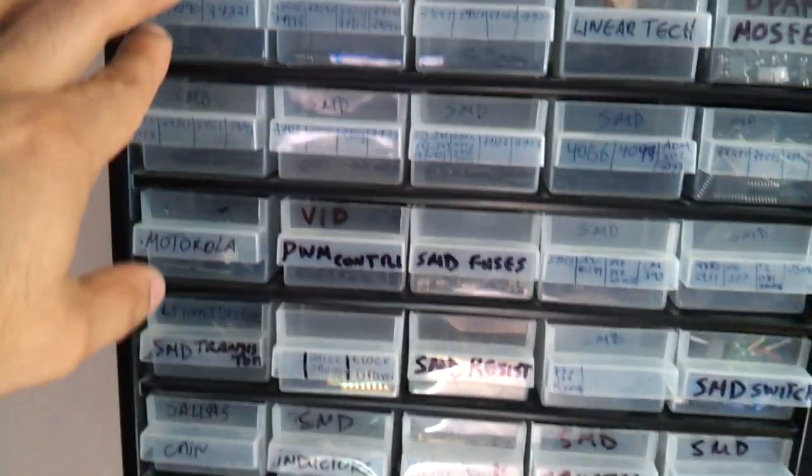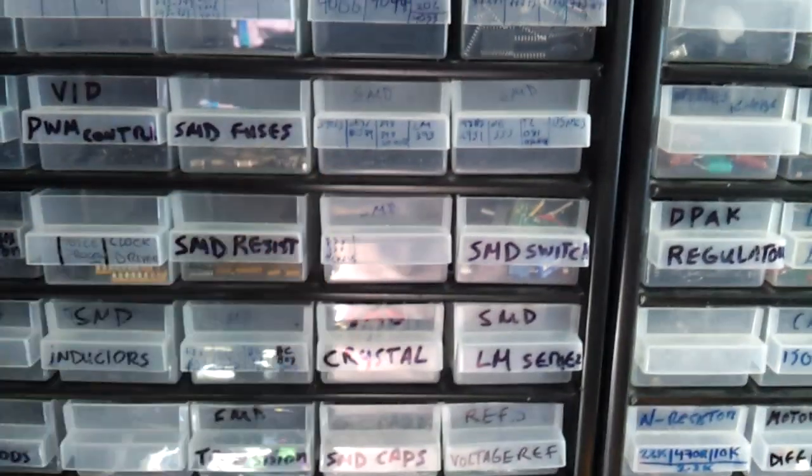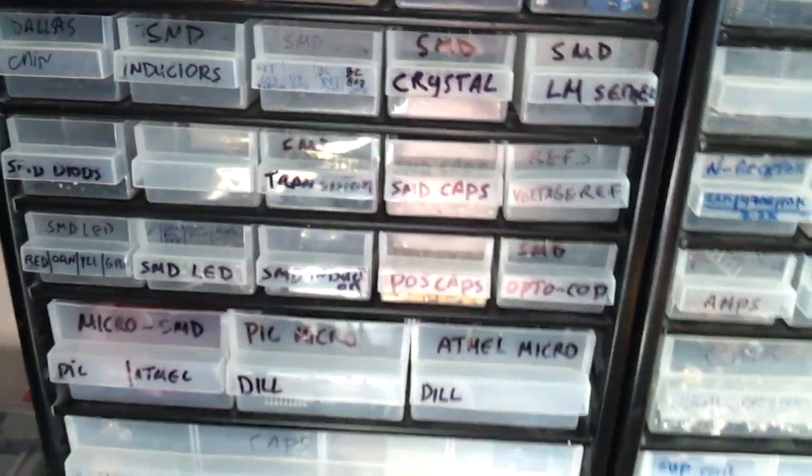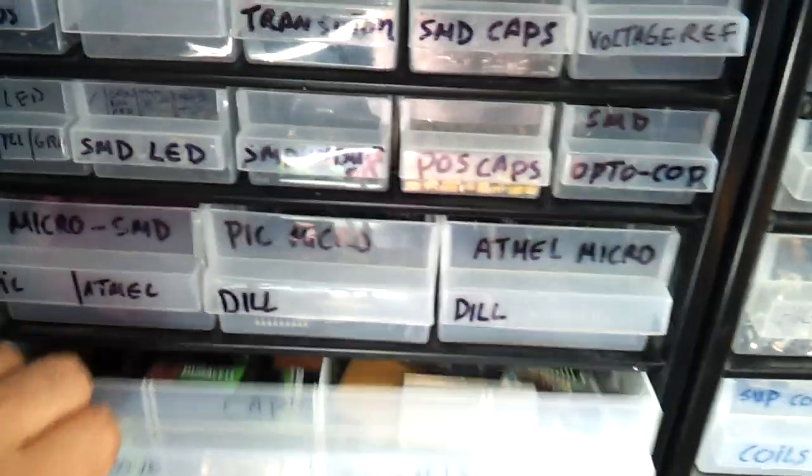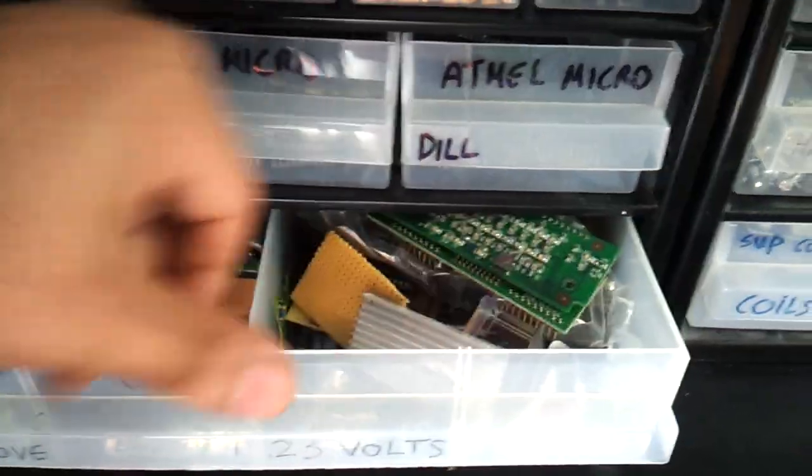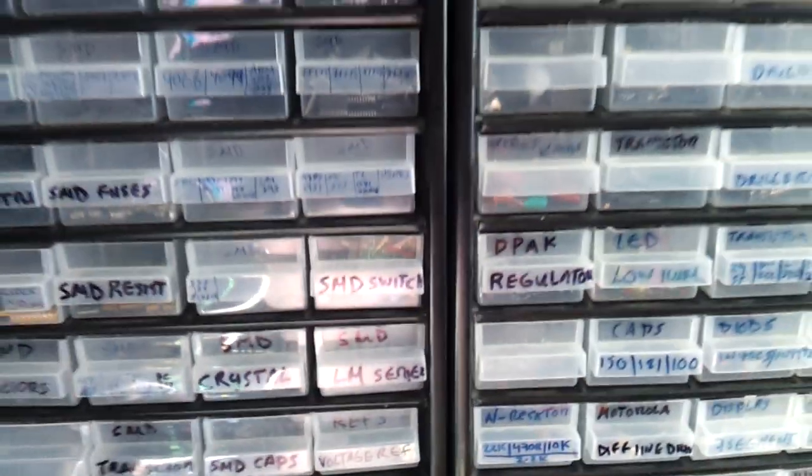Some logics, SMDs, 555s, fuses, batteries, diodes, and all sorts that you collect over here.